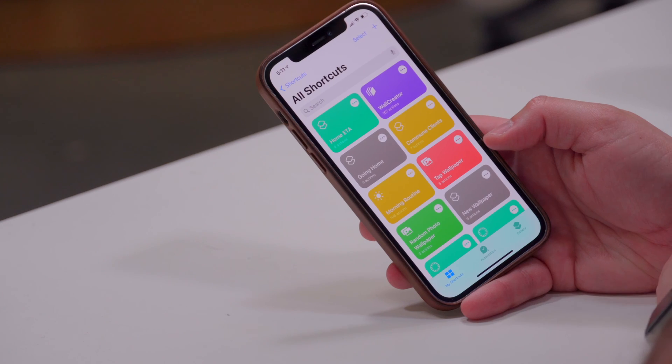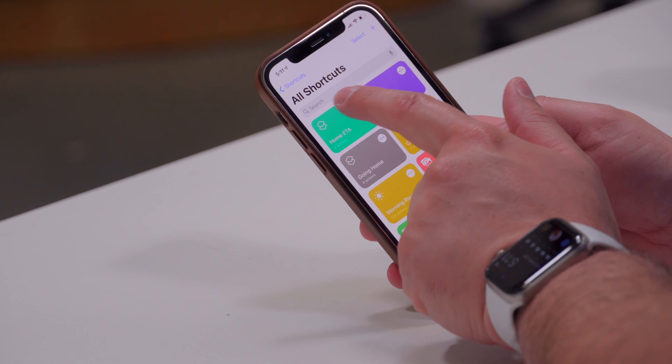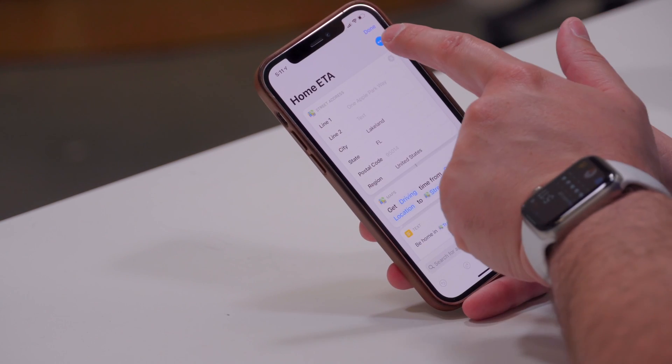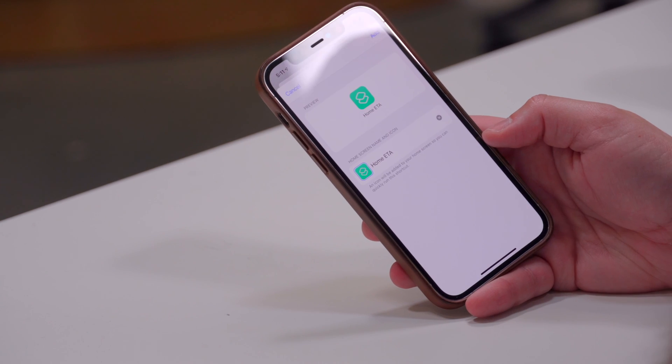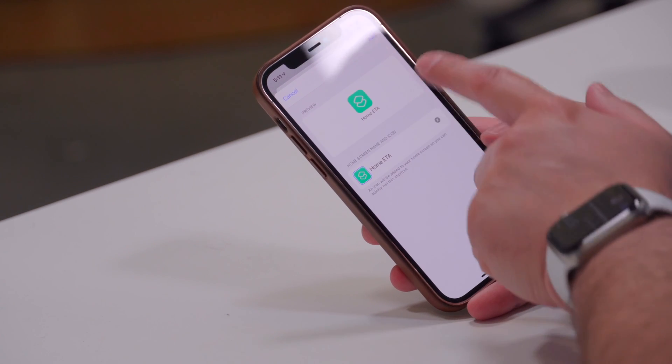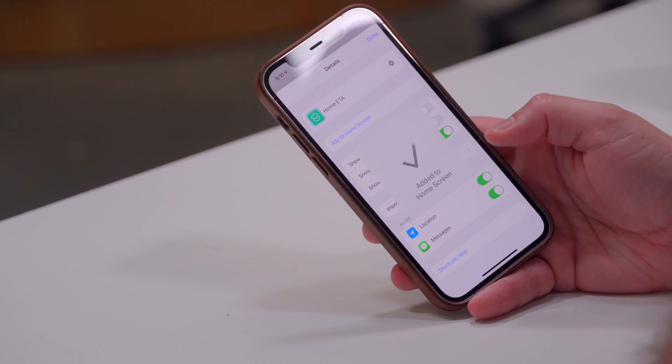A couple of bonus things you can do: you can program an NFC tag to automatically run that shortcut when scanned, and you can put the shortcut on your Apple Watch or your iPhone home screen. To add it to your home screen, tap the three dots in the upper right of the shortcut, choose 'Add to Home Screen,' title it or change the icon, then tap Add.